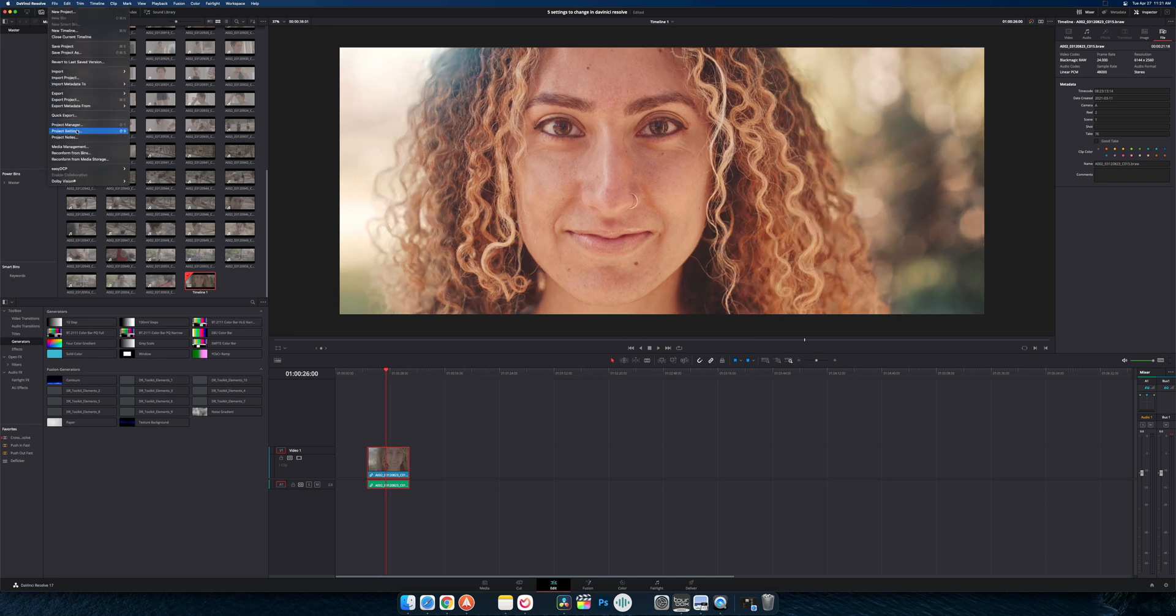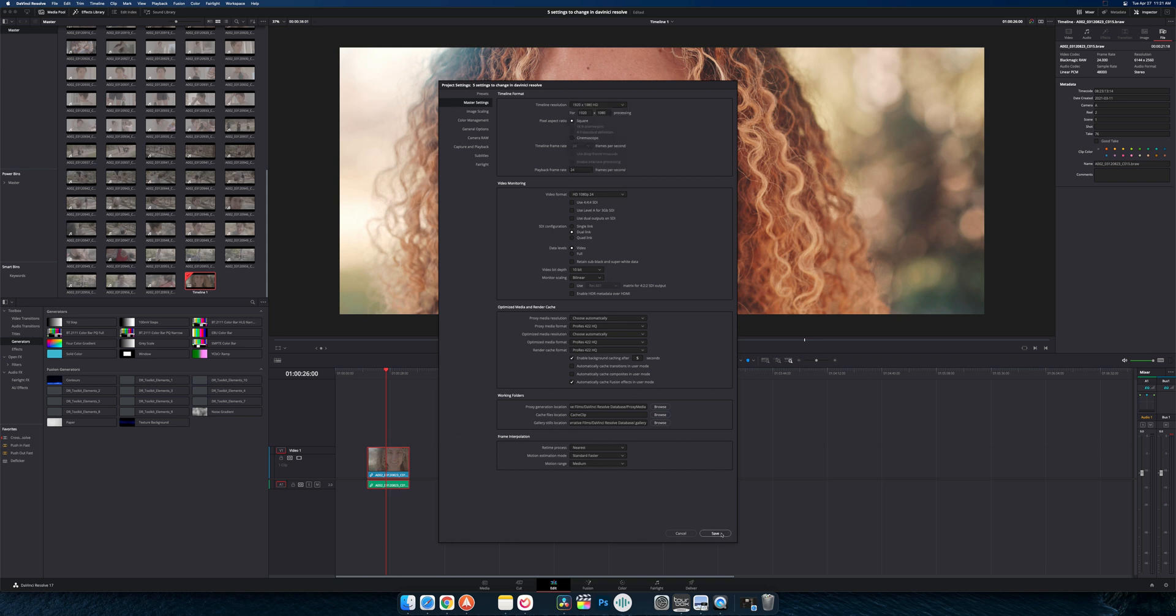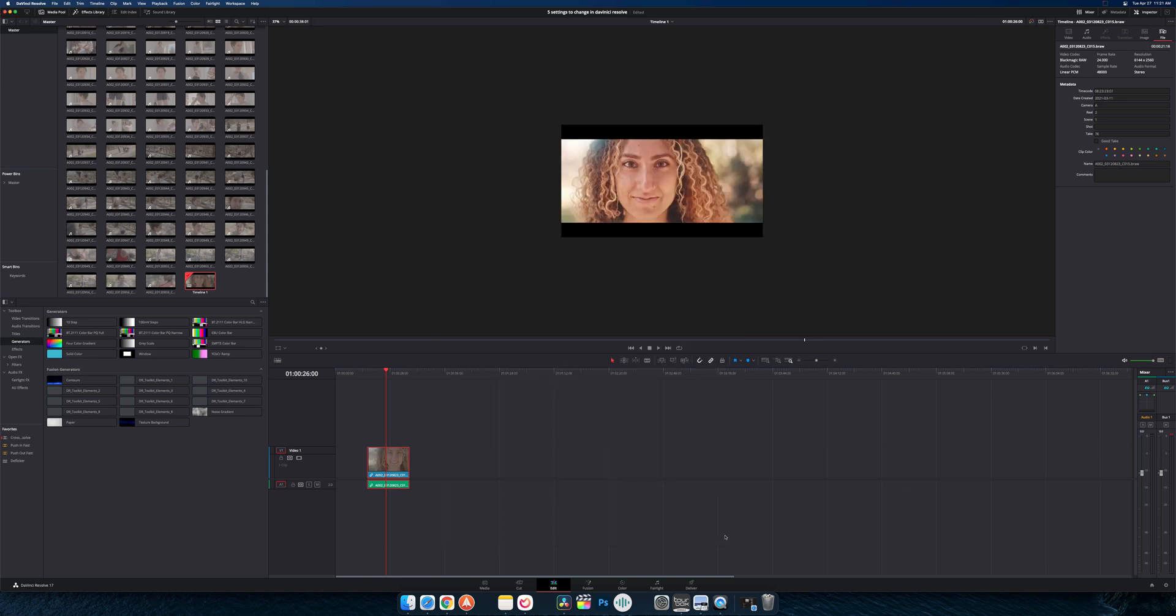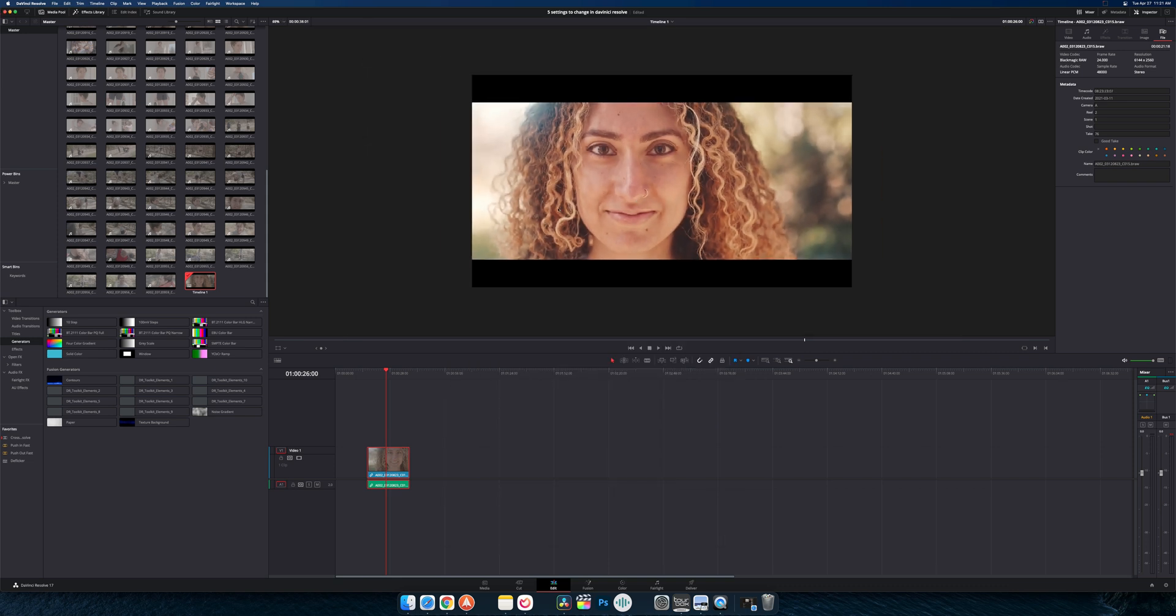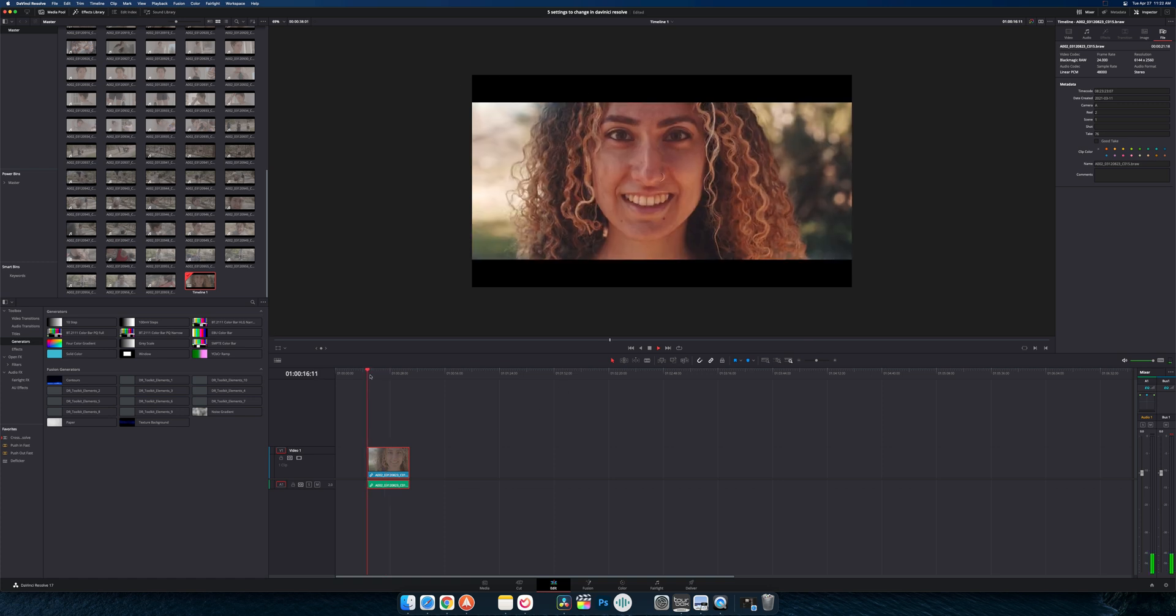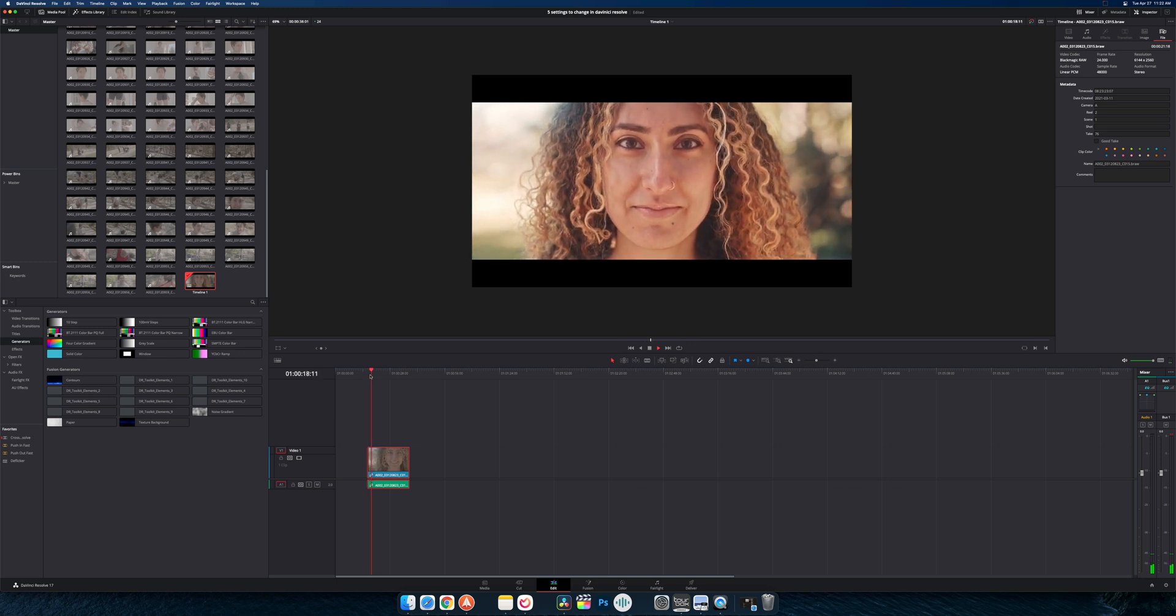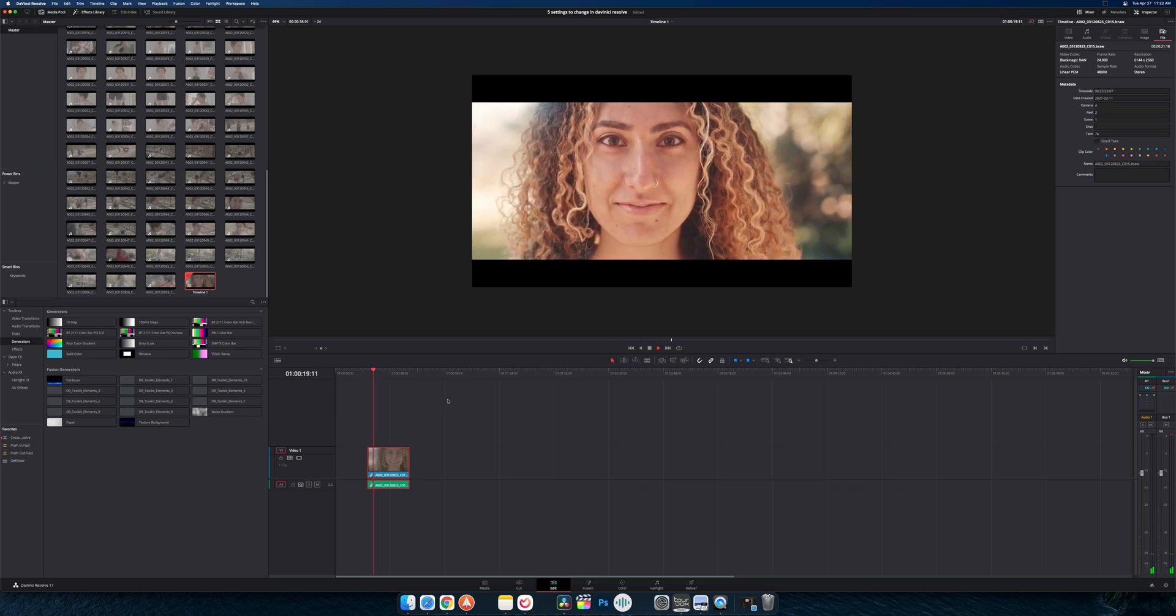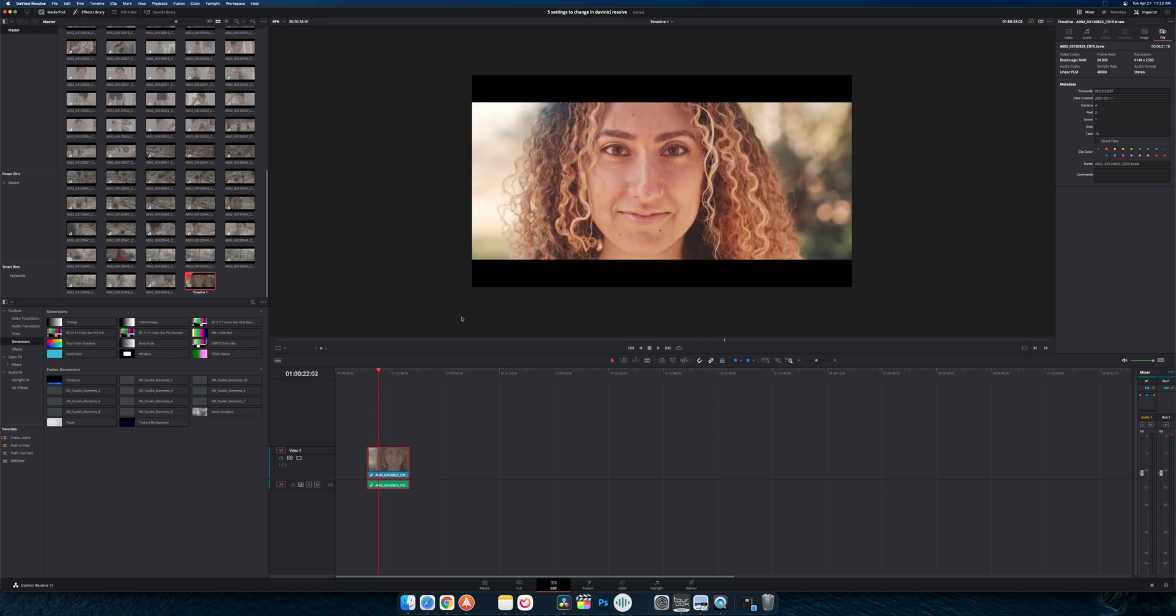But if I were to go into project settings and change it back to 1080, I'm still going to get those black bars because I don't know what the HD version of this would be. But now if I play back we can see that we're playing back with no problems. So that kind of leads into our next thing here.